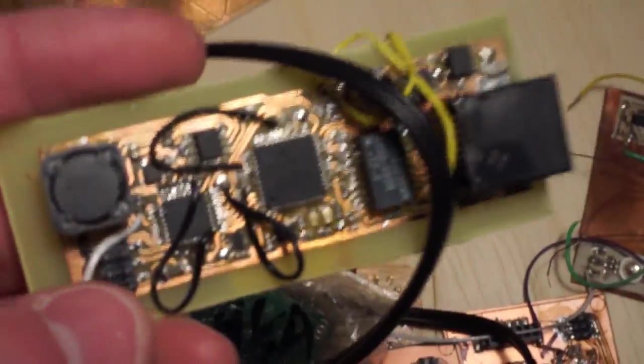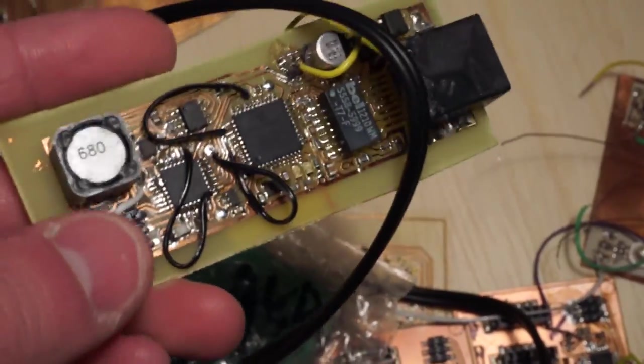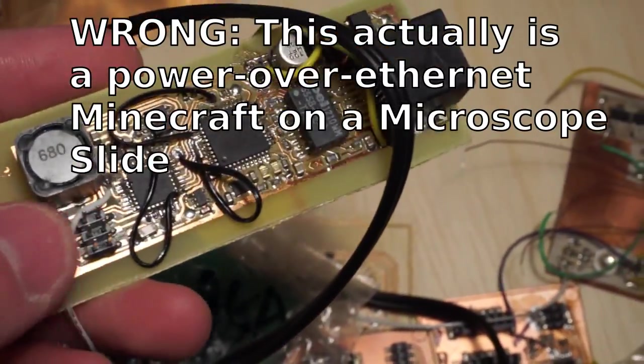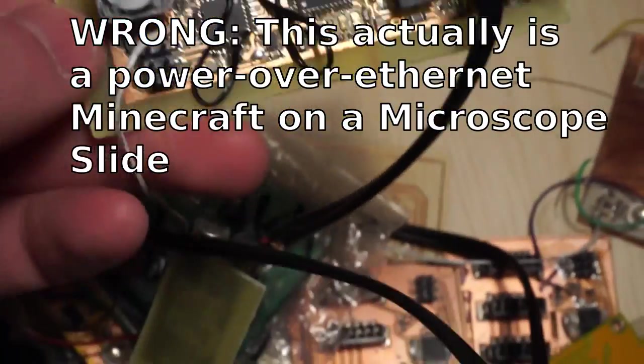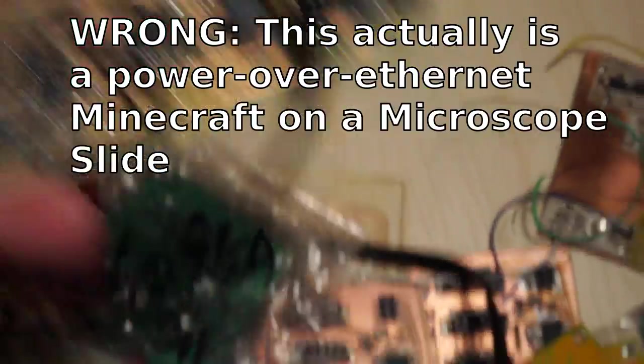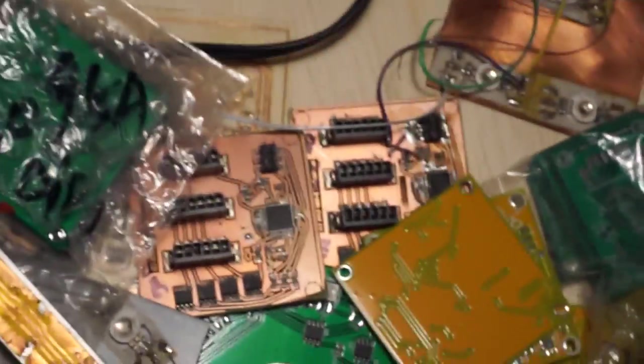Oh, hey, this is neat. This is the predecessor to the AVR on a Minecraft slide. It was one of the first ones I made. As you can see, I had to do a whole lot of jumpers to get it to work. But it worked. And that's neat.